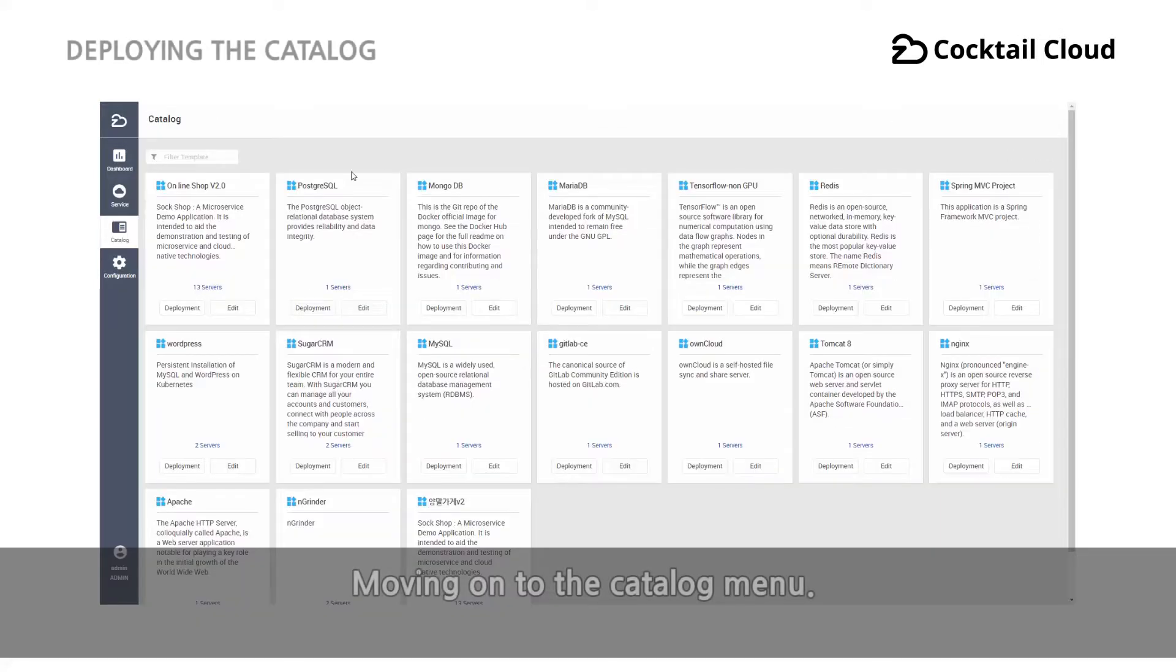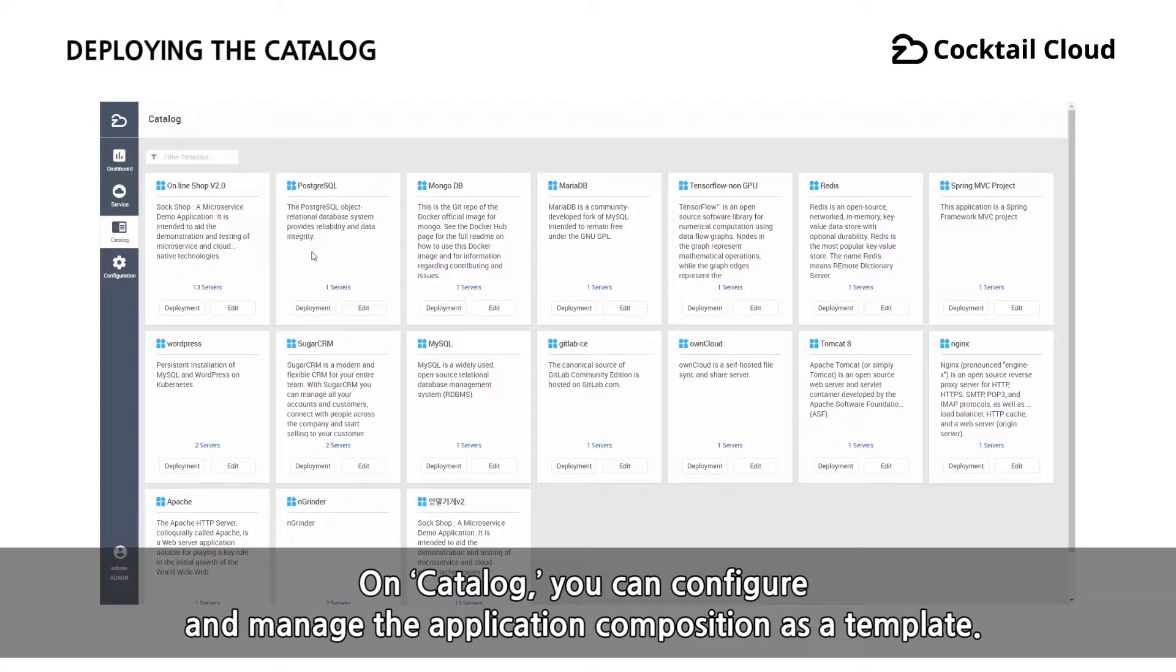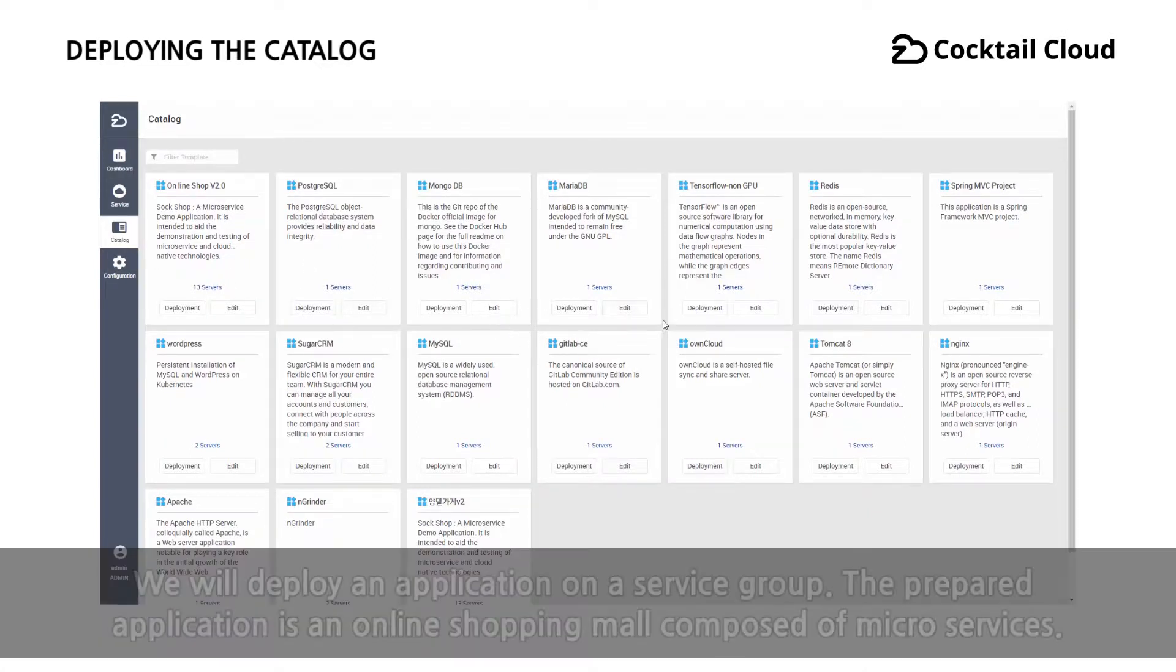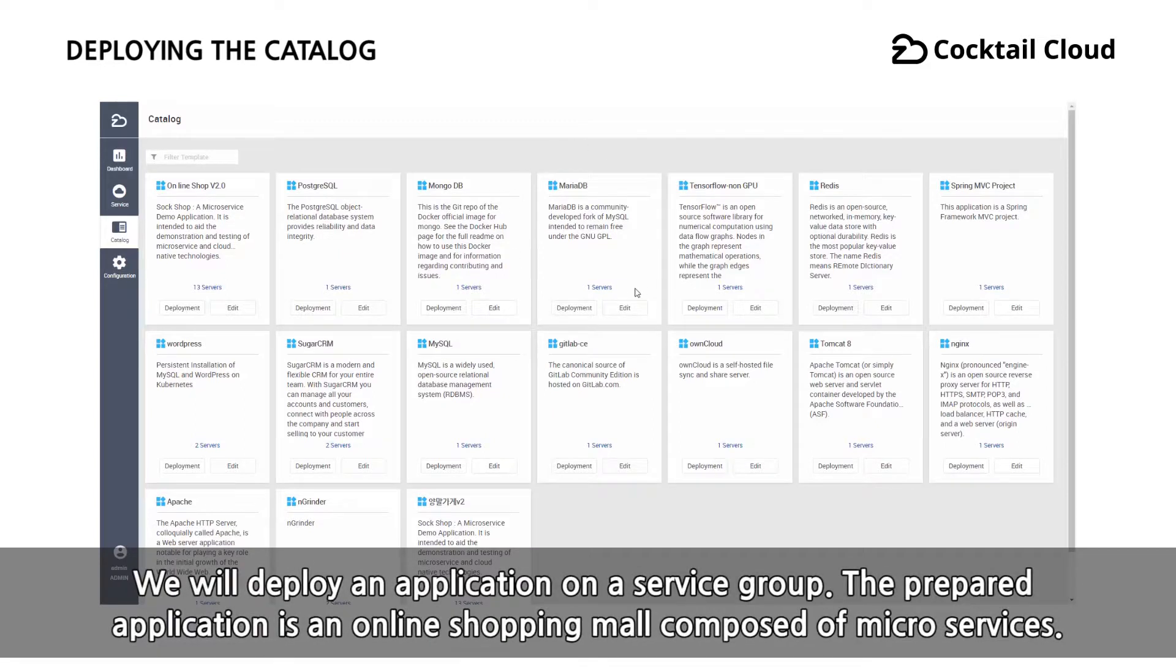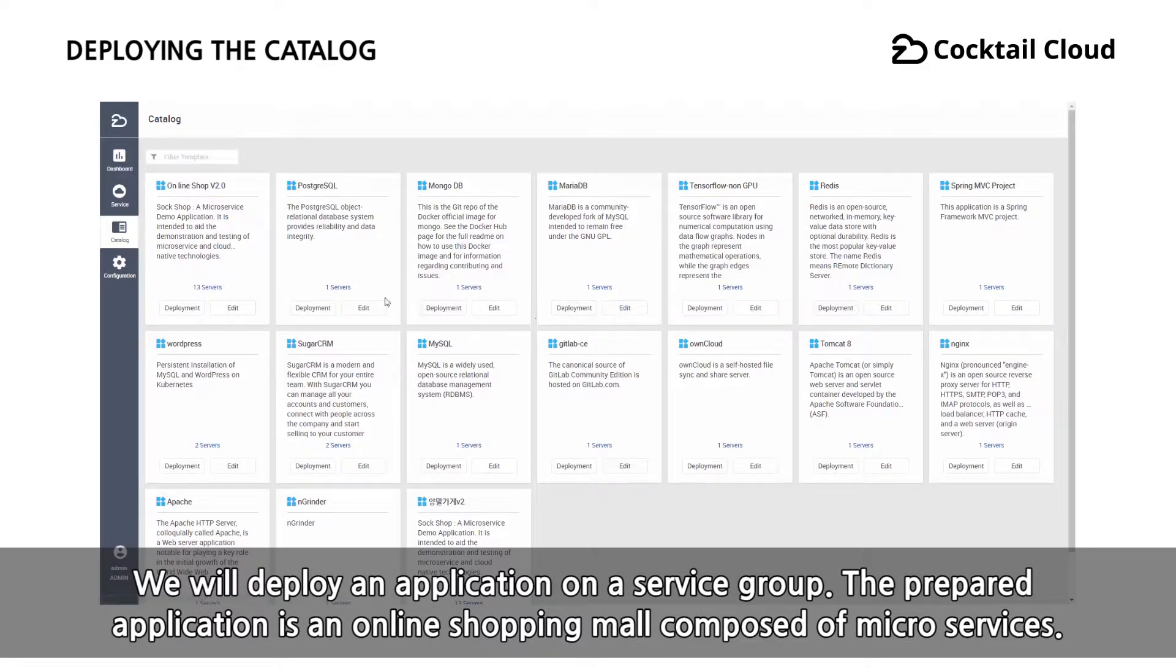Moving on to the catalog menu. On the catalog, you can configure and manage the application composition as a template. We will deploy an application on a service group. The prepared application is an online shopping mall composed of microservices.